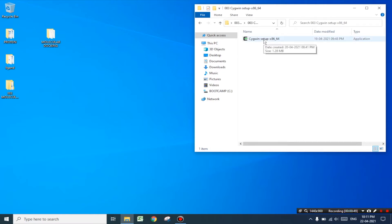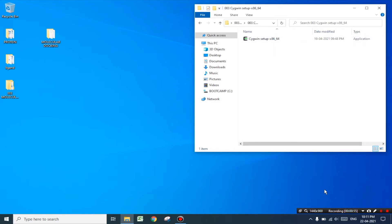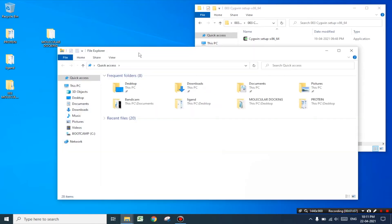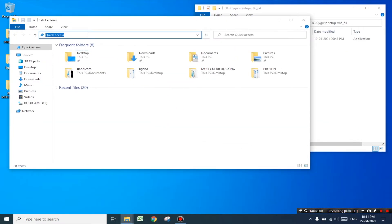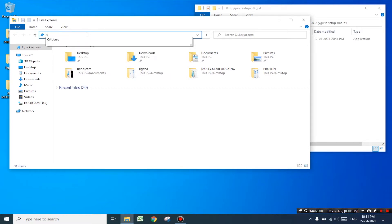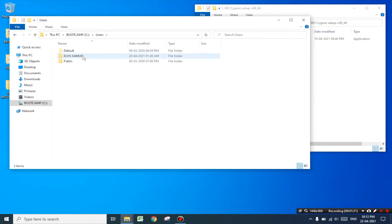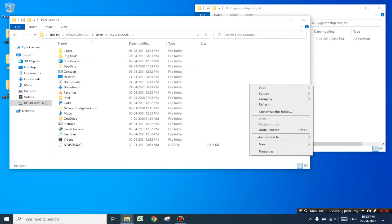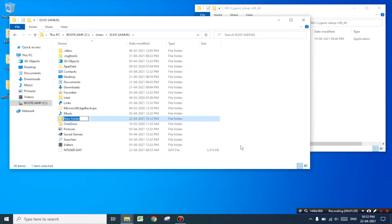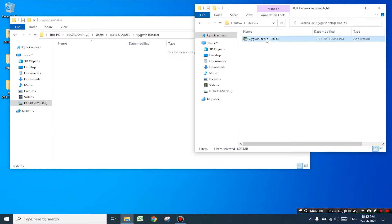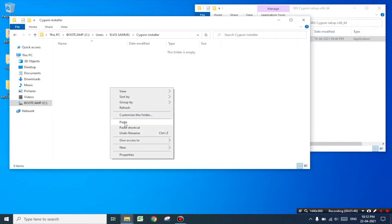Once you've finished downloading the setup file, make sure that your system is connected to the internet to install the software. Let's begin the installation process by opening the file explorer and typing C colon backslash users. Next go to the particular user folder and create a new folder and name it as 'cygwin installer'. Now open this folder and copy the setup file to this newly created folder. Now you may close this folder.